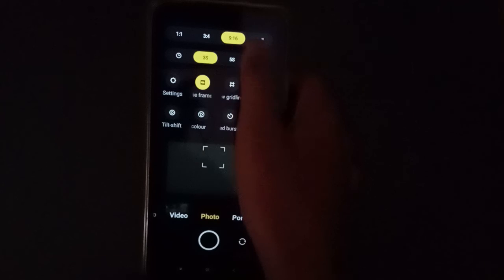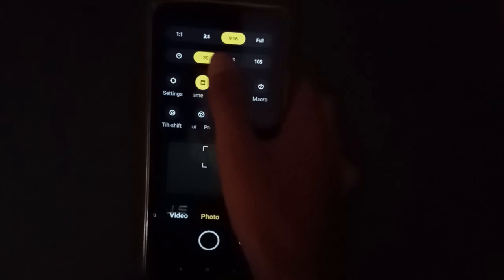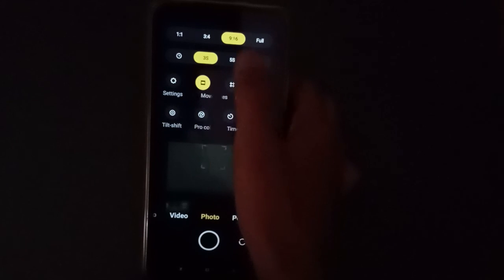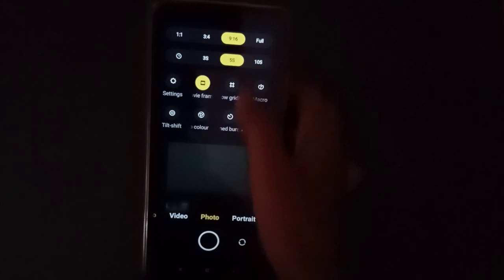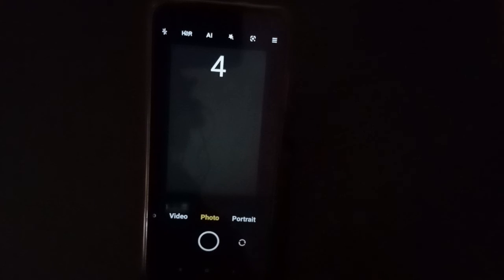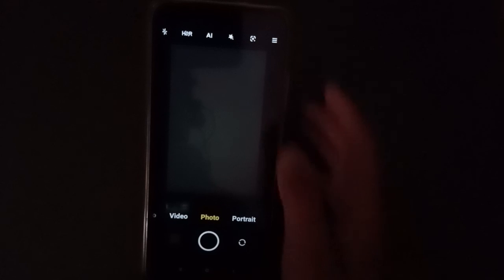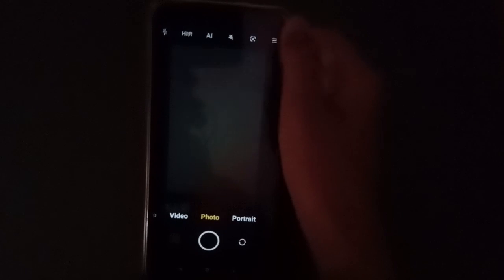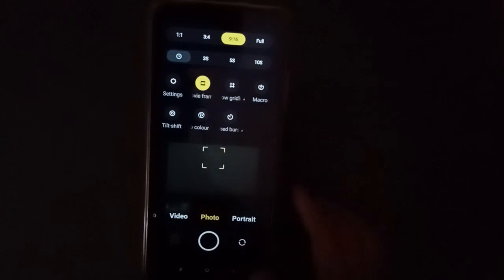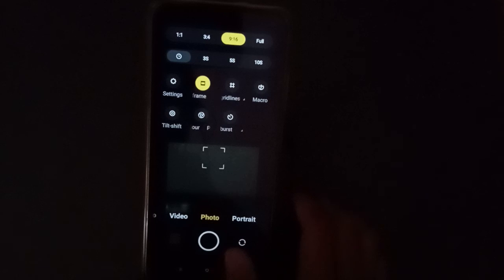You can find here three seconds and five seconds timer options. If you want to take a photo, it will work like this. You see? If you want to set it back to normal, just click here and it will be reset.